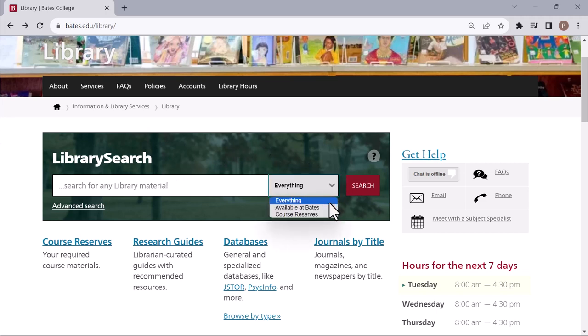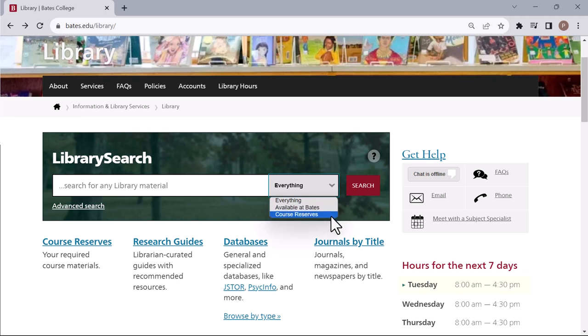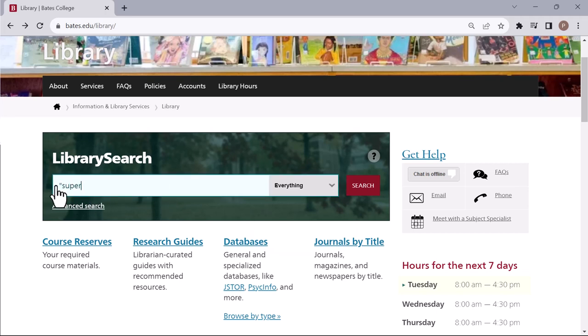To find things you can access right now, you can scope your search to include content available online in a LAD library, or content listed in Bates Course Reserves. Typically, a basic search like this is a great way to get started.